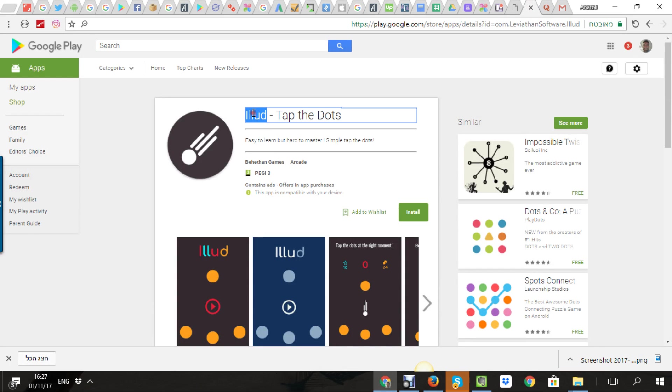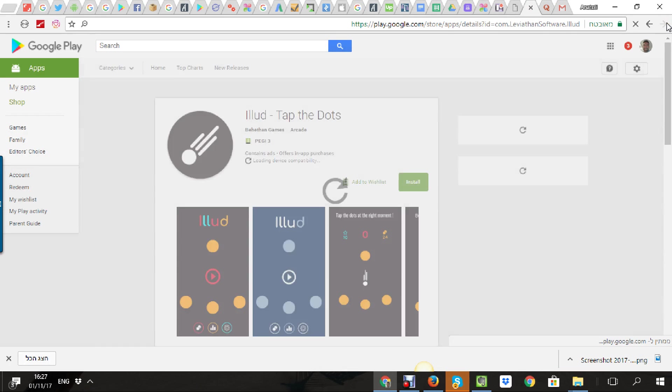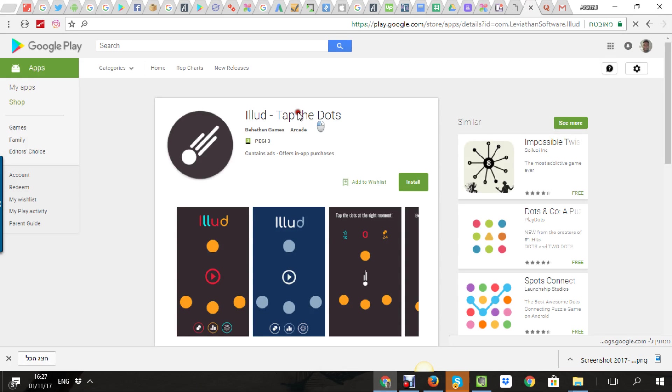Nobody knows about this game name. Even in first place, nobody looks for it. Tap the dots is the second thing in your title.